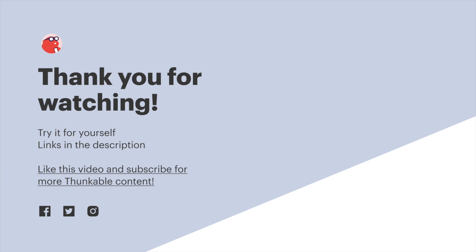So that's everything you need to know about downloading your Thunkable project as an APK to install on an Android device. Thank you so much for watching and as ever, thanks for thunking.